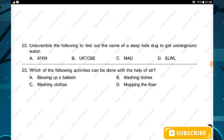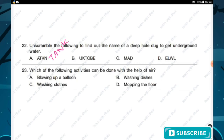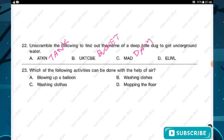Question number twenty-two: unscramble the following to find the name of a deep hole dug to get underground water. To get underground water we dig a deep hole, which is called a well. The options when unscrambled are: tank, bucket, dam, and well. The required answer is option D — well.